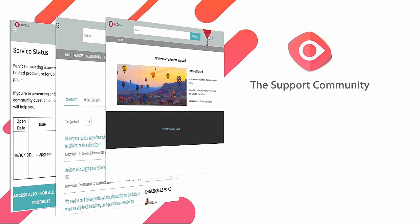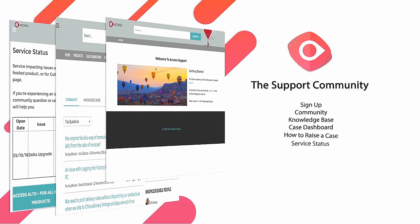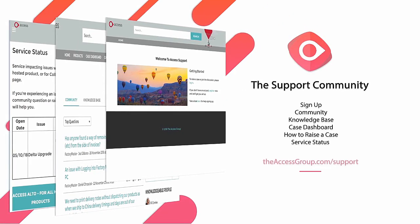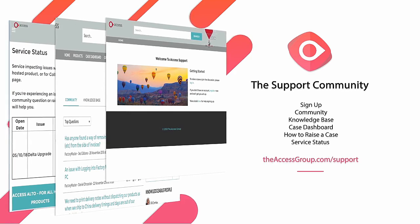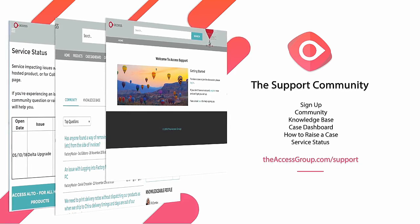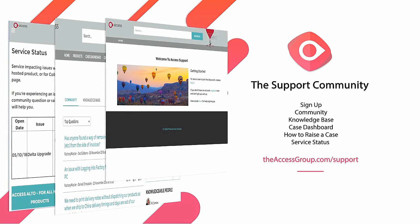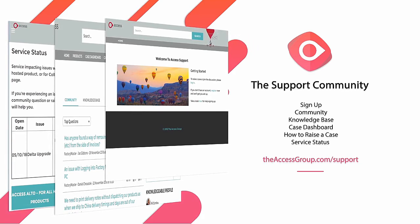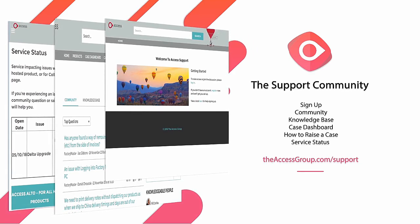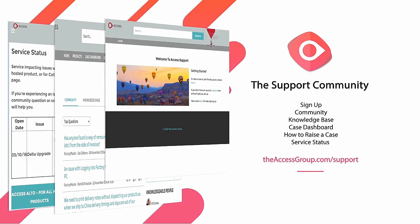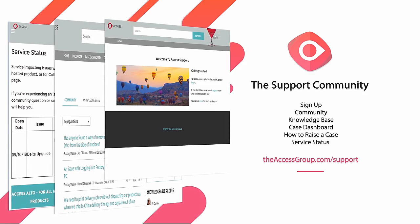The Access Support Community. In this video we will go through how to sign up, the community, the knowledge base, the case dashboard, how to raise a case and the service status page.